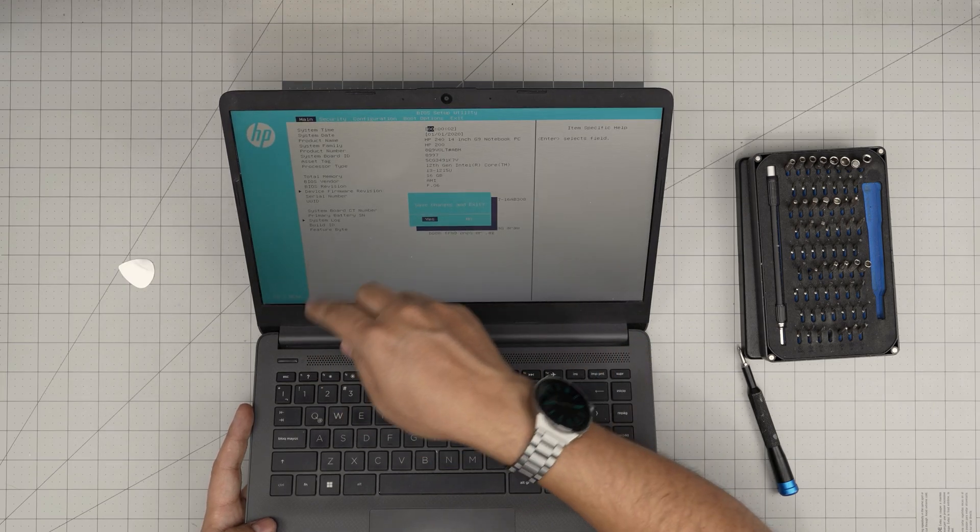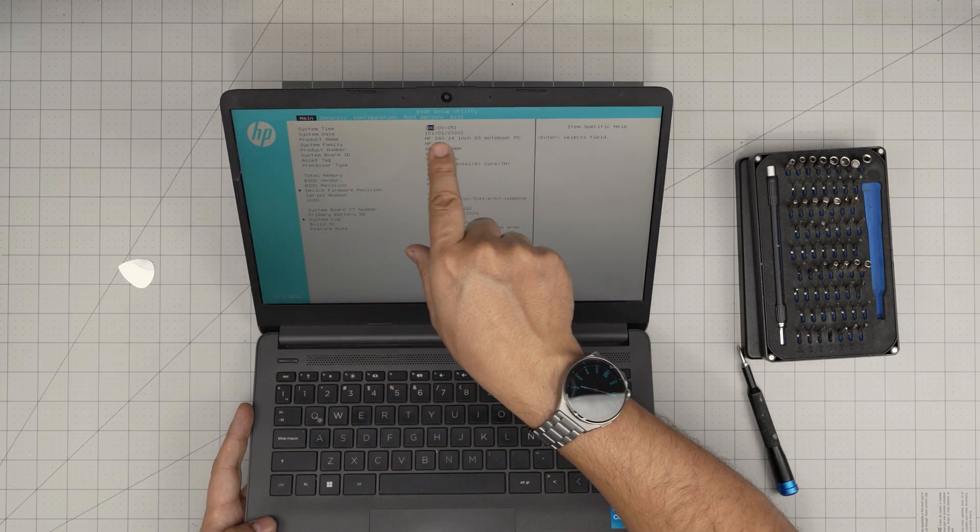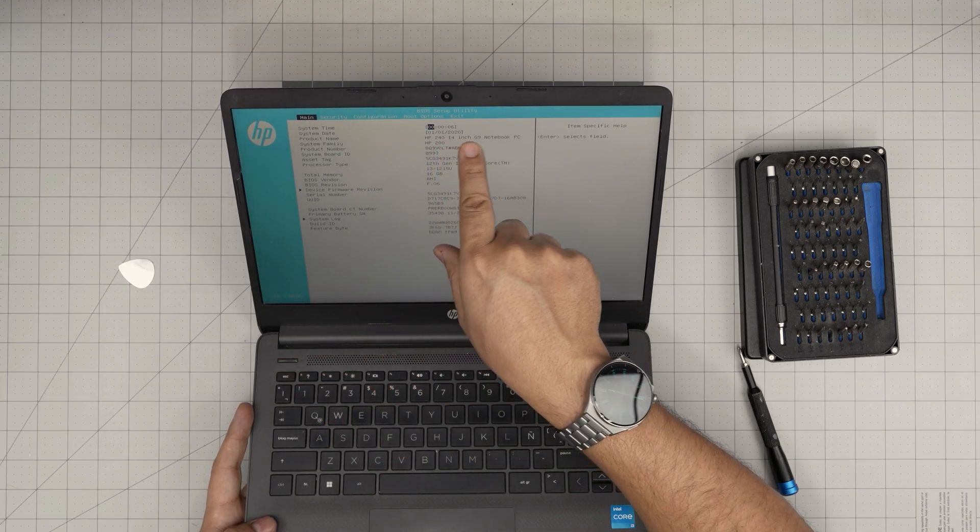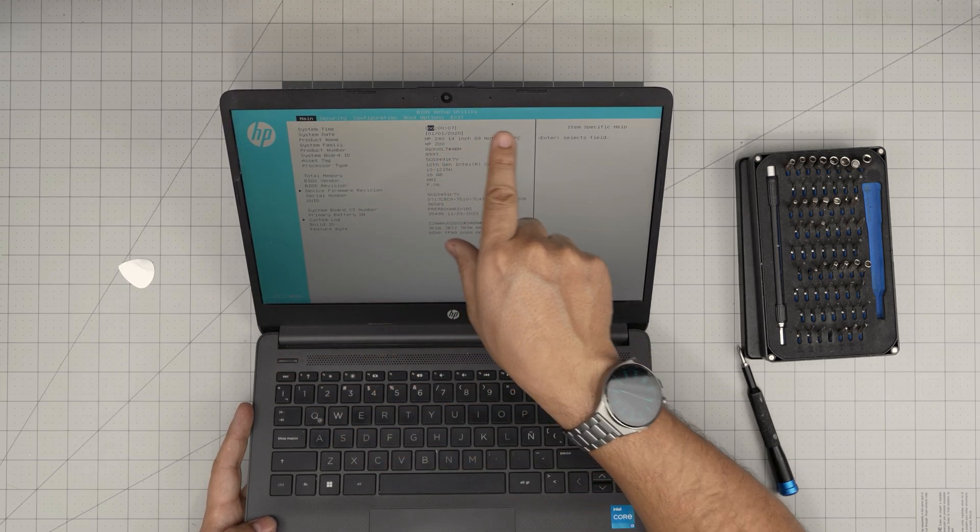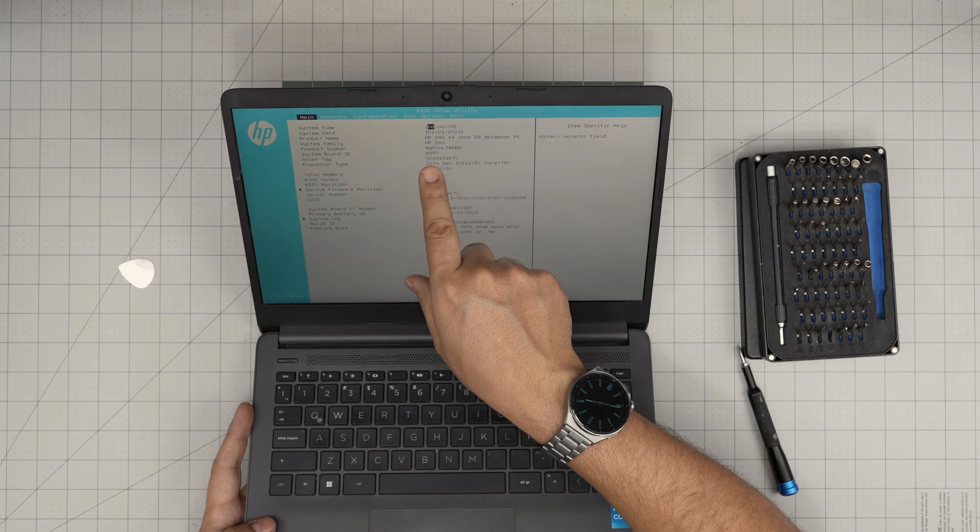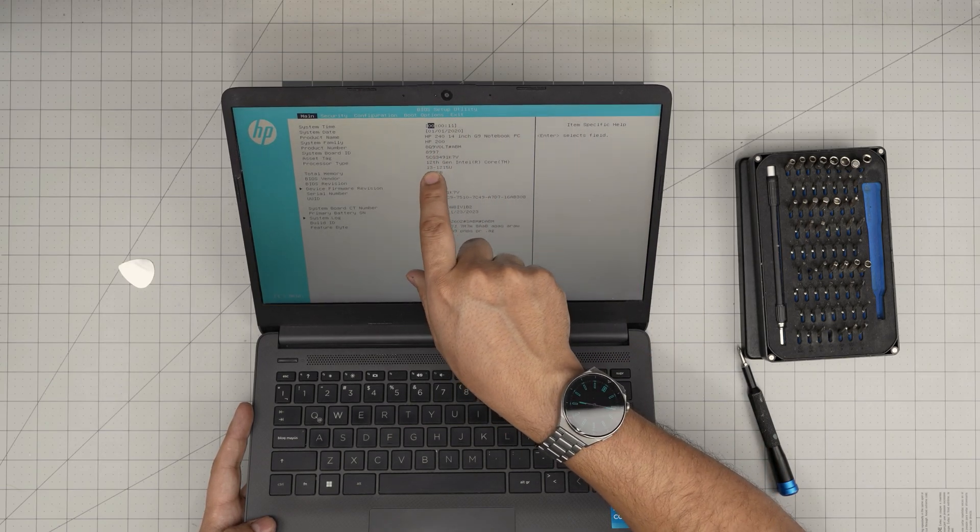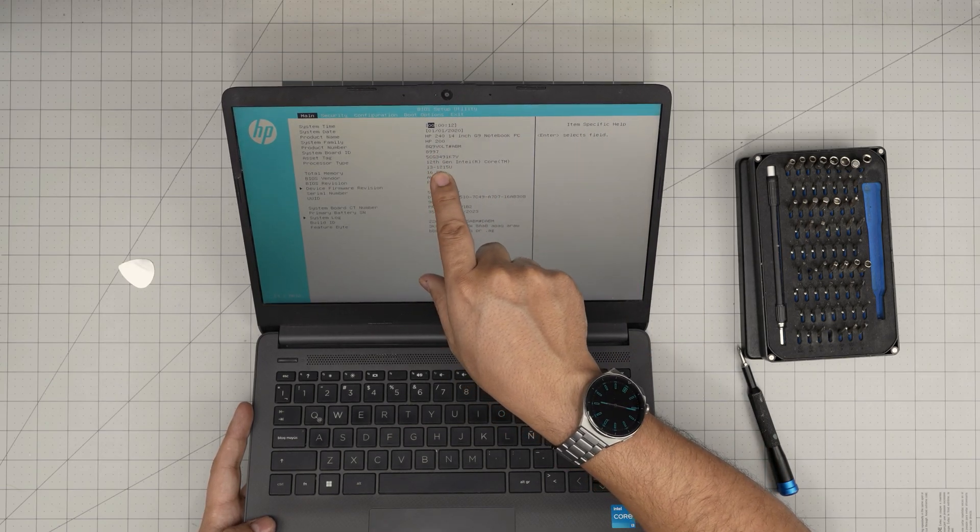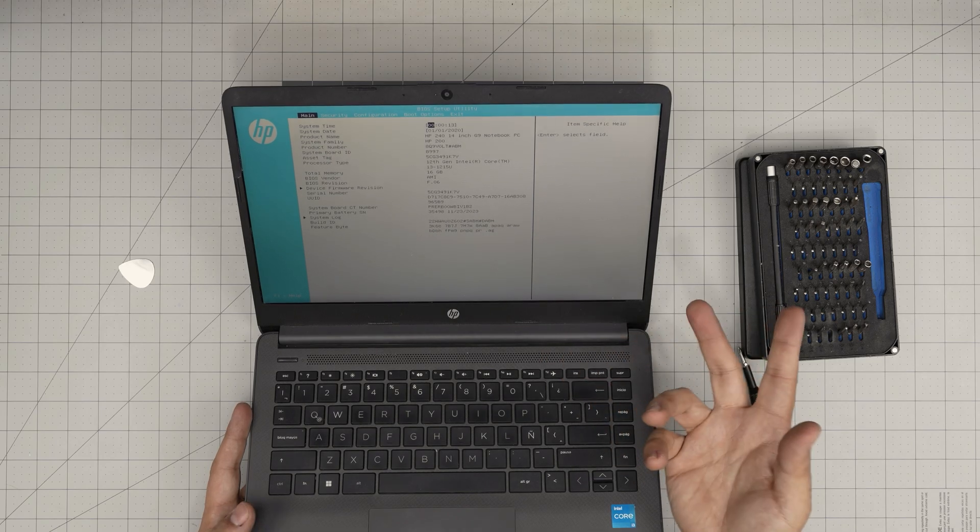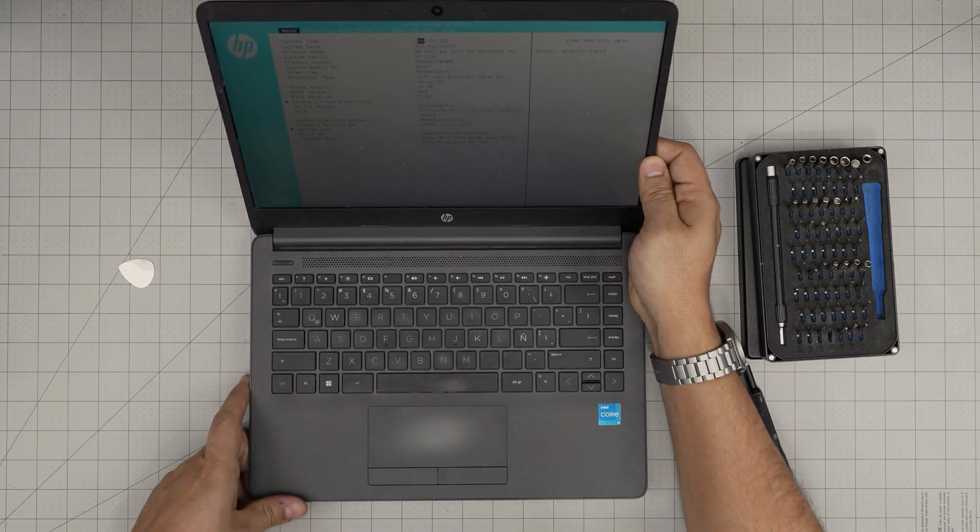F10 for the BIOS and I'm in the BIOS already. 240, 14 inch G9 and there's 8 gig, 16 gig, i-Core 3, 12 gen. And that's it for the video.